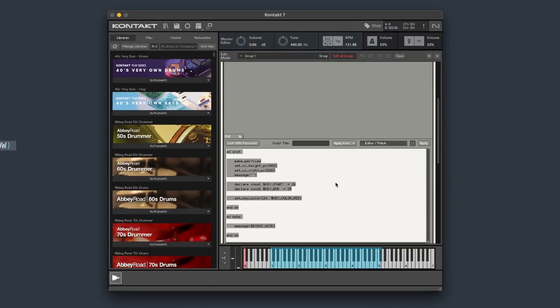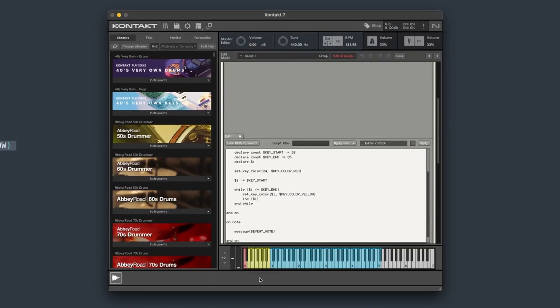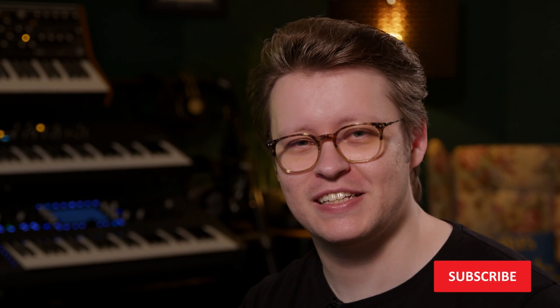Let's paste the code in and look at that — we've got our key colors working. There we go: a very easy way to color code all your keys for different sections, in as few steps as possible with the least code possible. I hope you've enjoyed this video. If you're looking for more Kontakt knowledge, this is a great channel to be part of, so consider subscribing so you don't miss out on the next tutorials. I'll catch you in the next one.